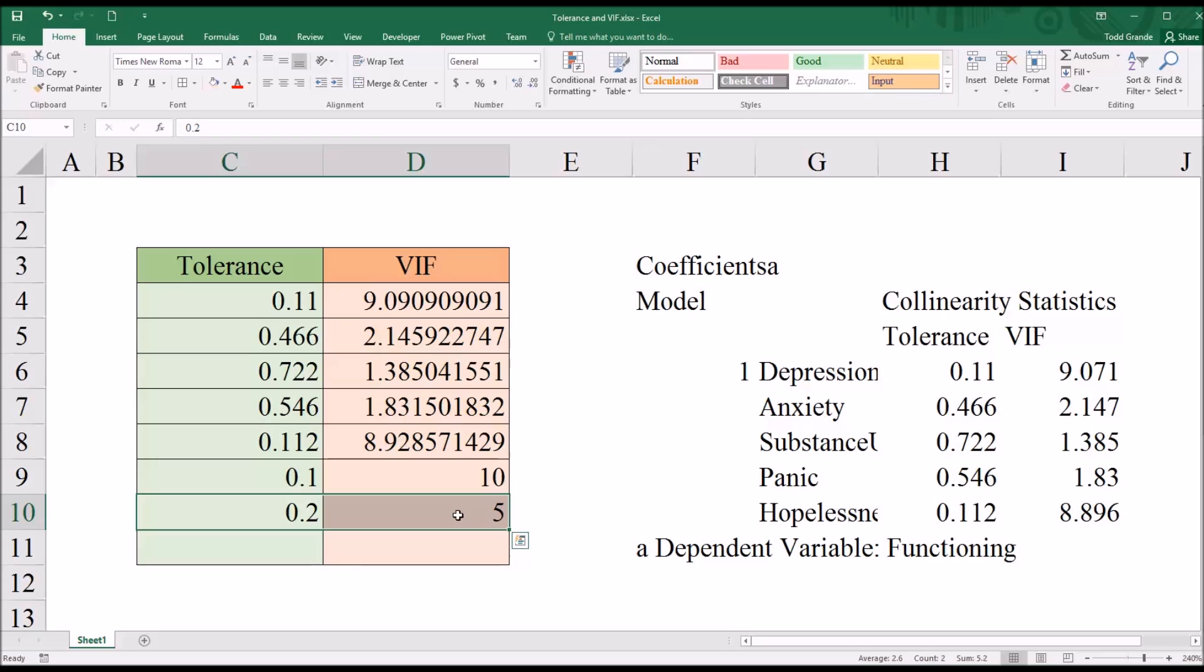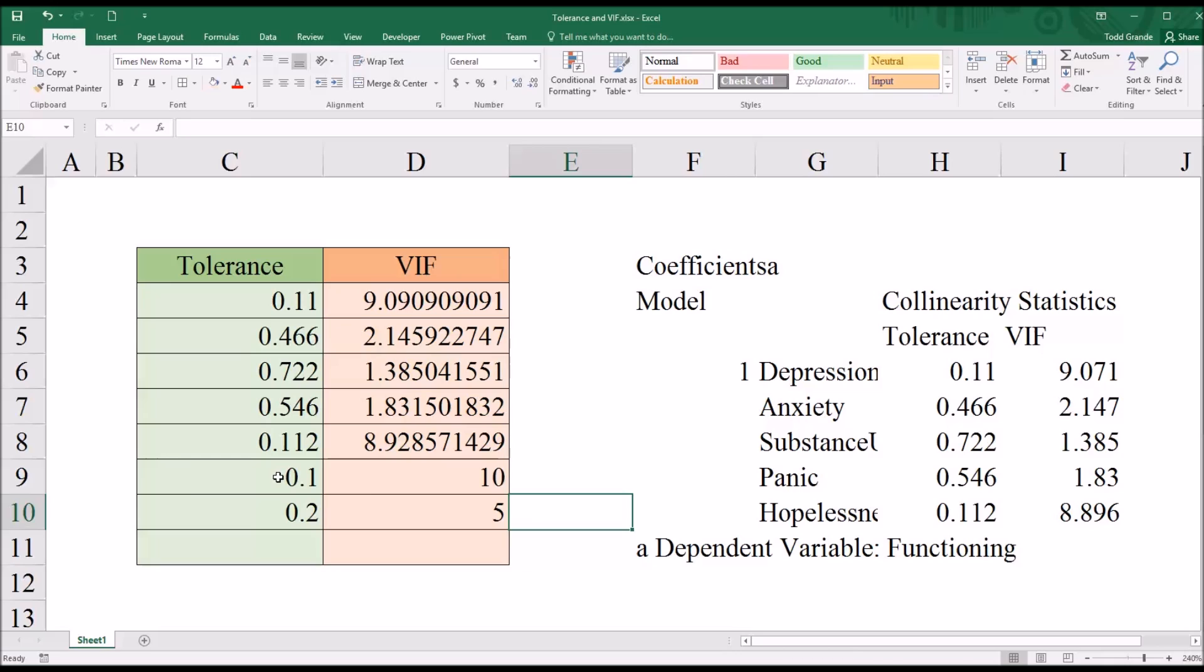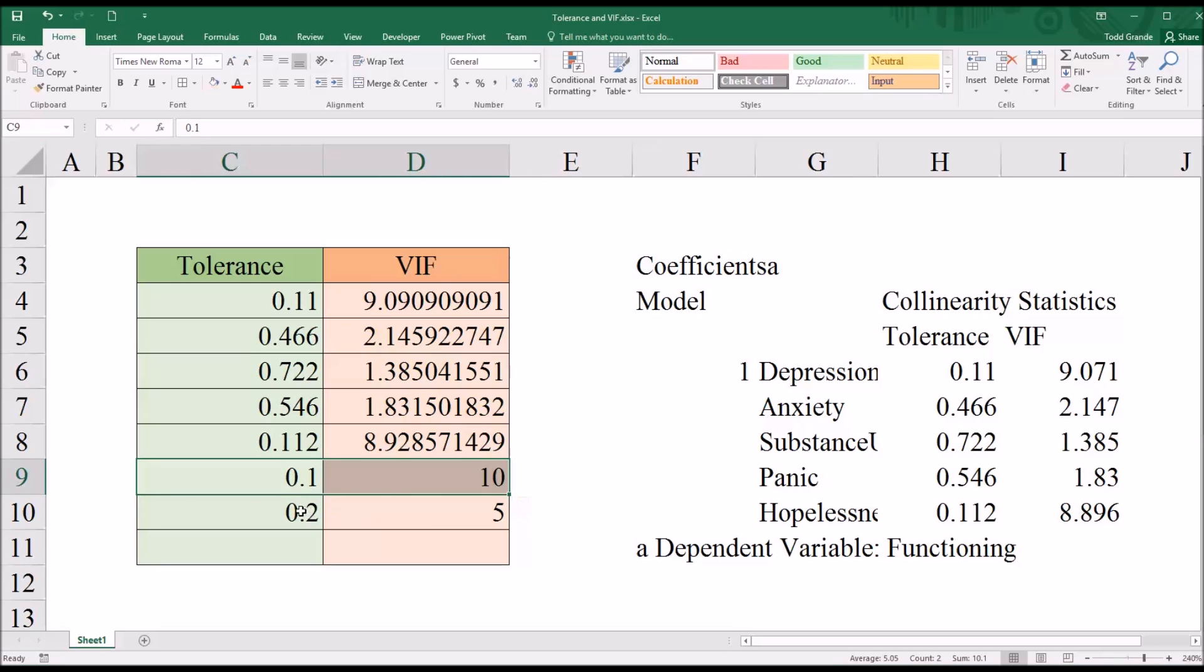There are others as well. There are variance inflation factor cutoffs of 4 and 3. But for now, I'm just going to take a look at these two guidelines, the 0.1 and 10 and the 0.2 and 5.